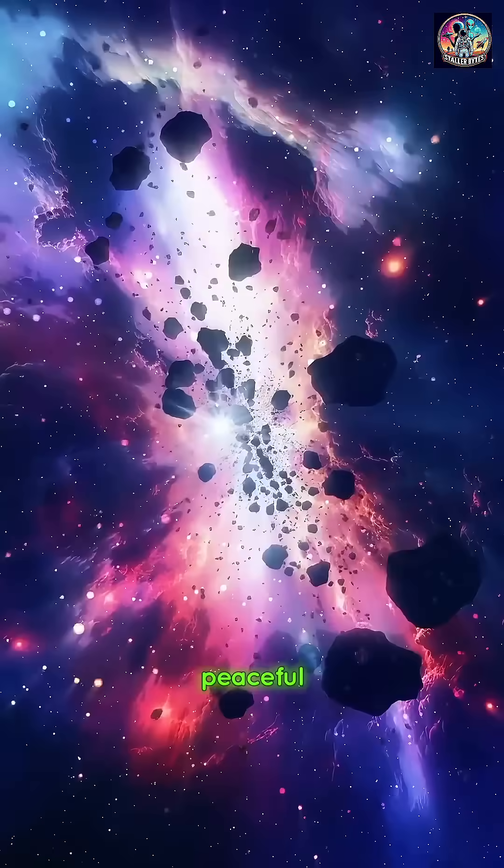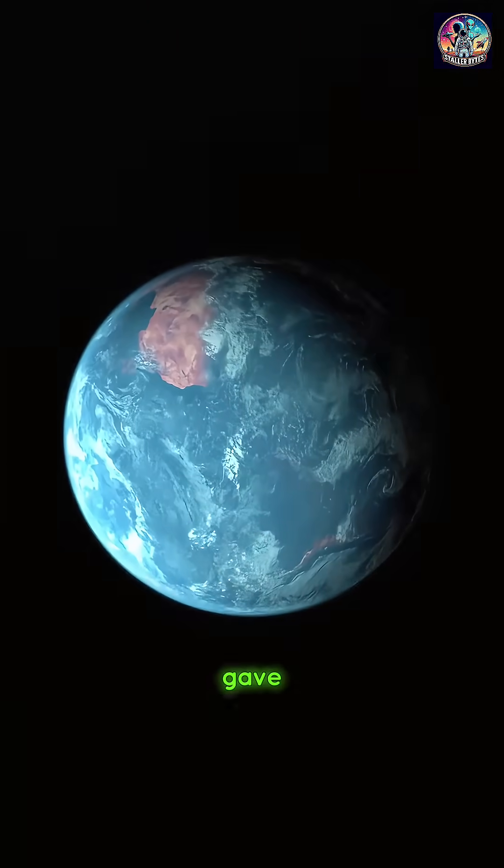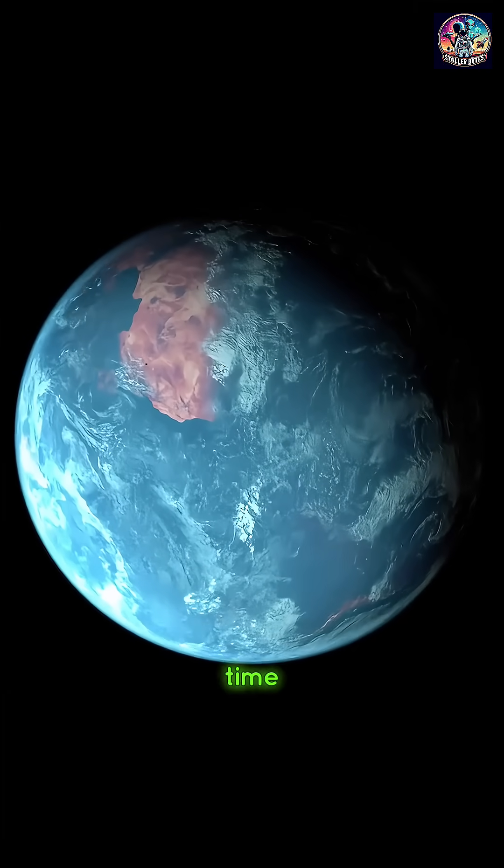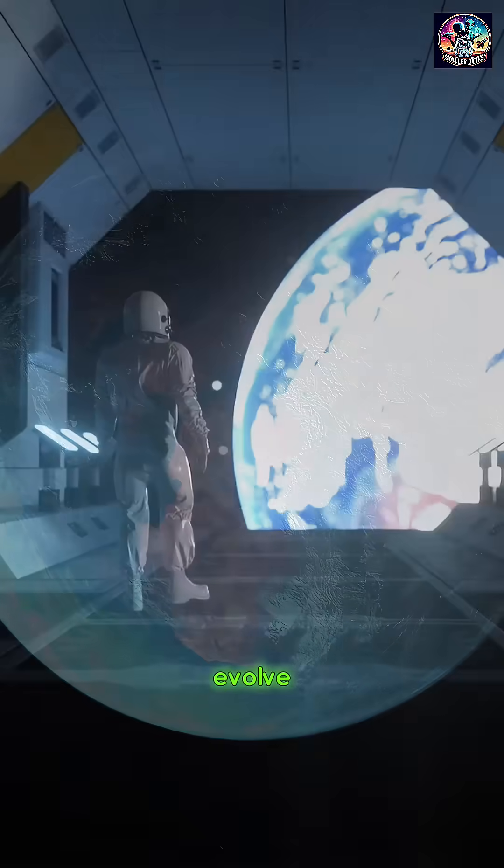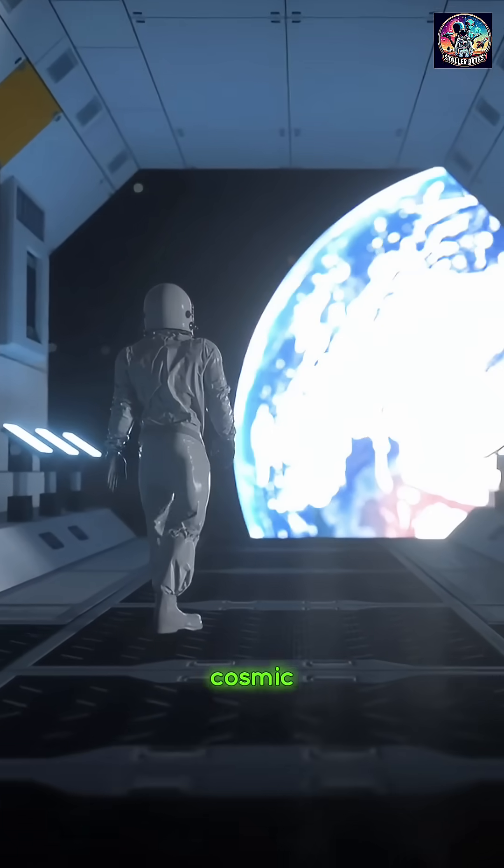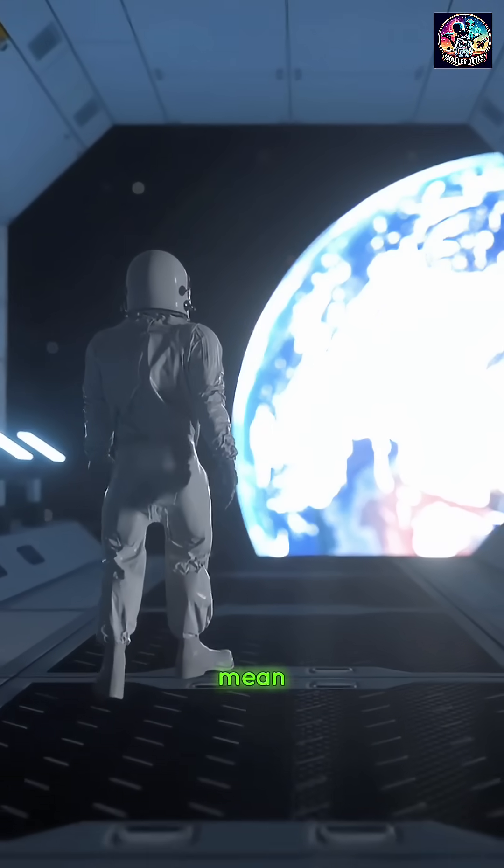This peaceful corner of space gave life on Earth the time and calm it needed to evolve. So what does our cosmic position mean?